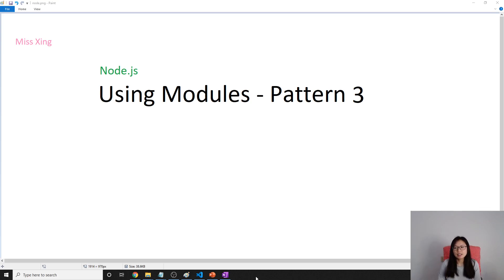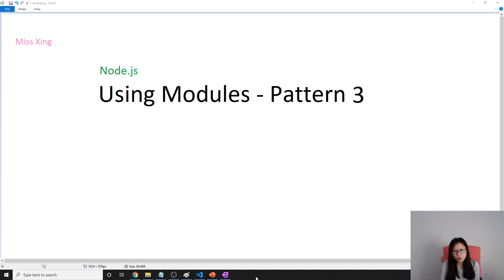Good afternoon, this is Tina. This video is the third way of requiring modules.